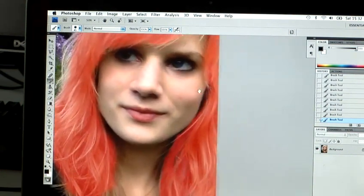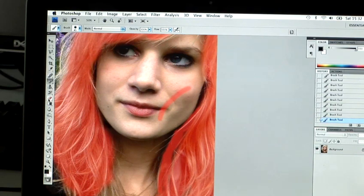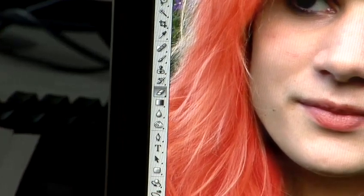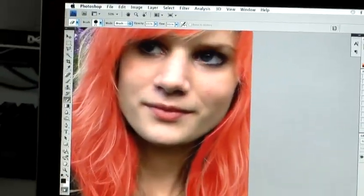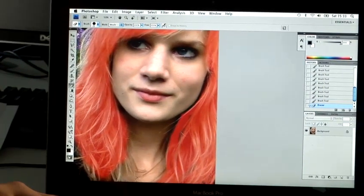If you've made a slight mistake — say you accidentally paint on her face like that — you can use the eraser tool, which is on the far left of the tool palette, or E as the shortcut on the keyboard, and you can just erase the errors. Obviously we don't want to mask out her face; we just want her hair. You can go around and mask out areas of the hair that you might have got slightly wrong.